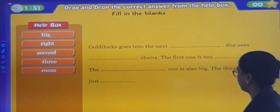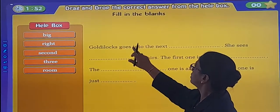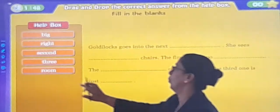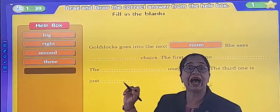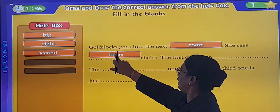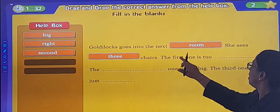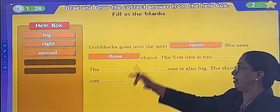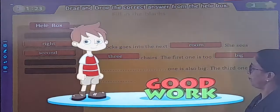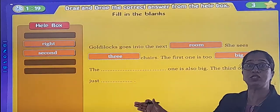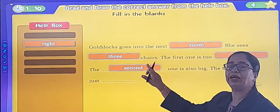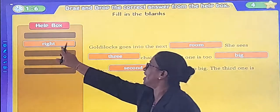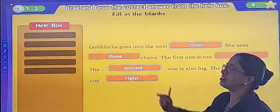Fill in the blanks with the correct answer from the help box. Goldilocks goes into the next room — R-O-O-M. She sees three chairs. The first one is too big. The second one — S-E-C-O-N-D — is also big. The third one is just right.